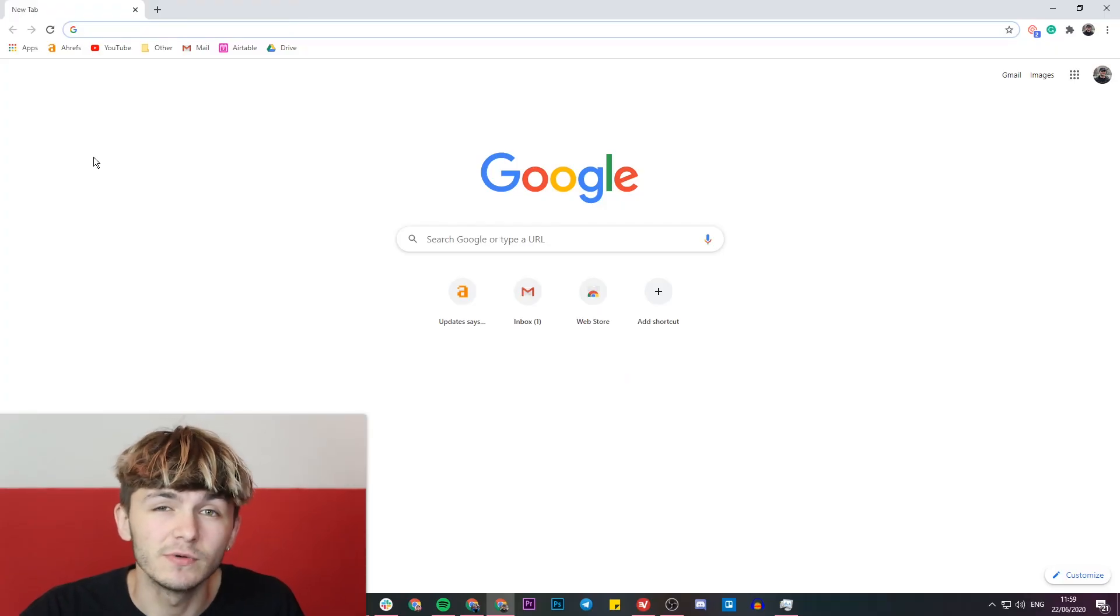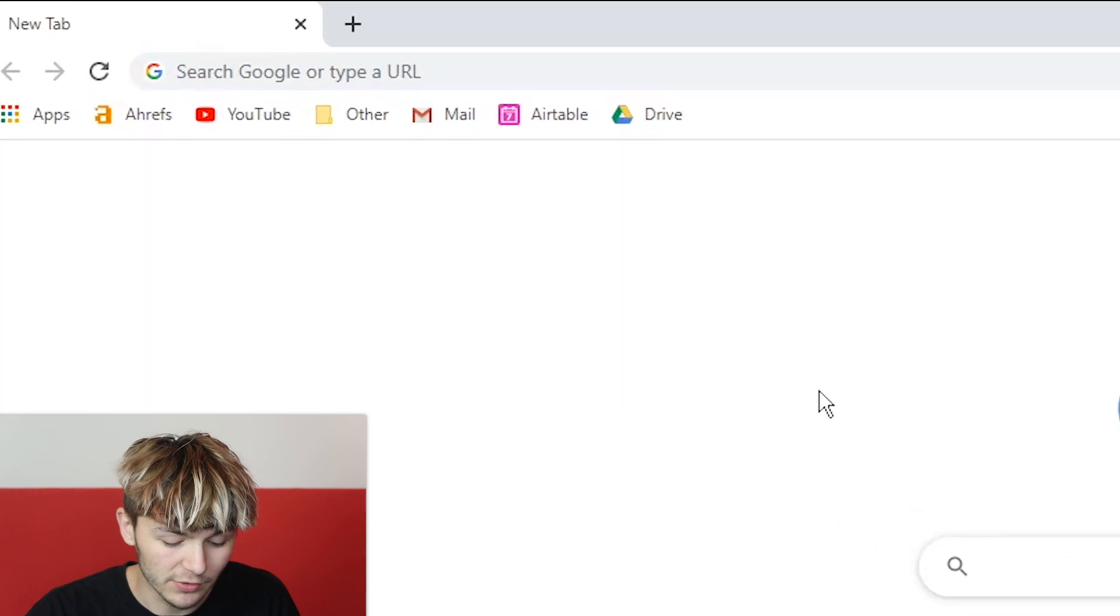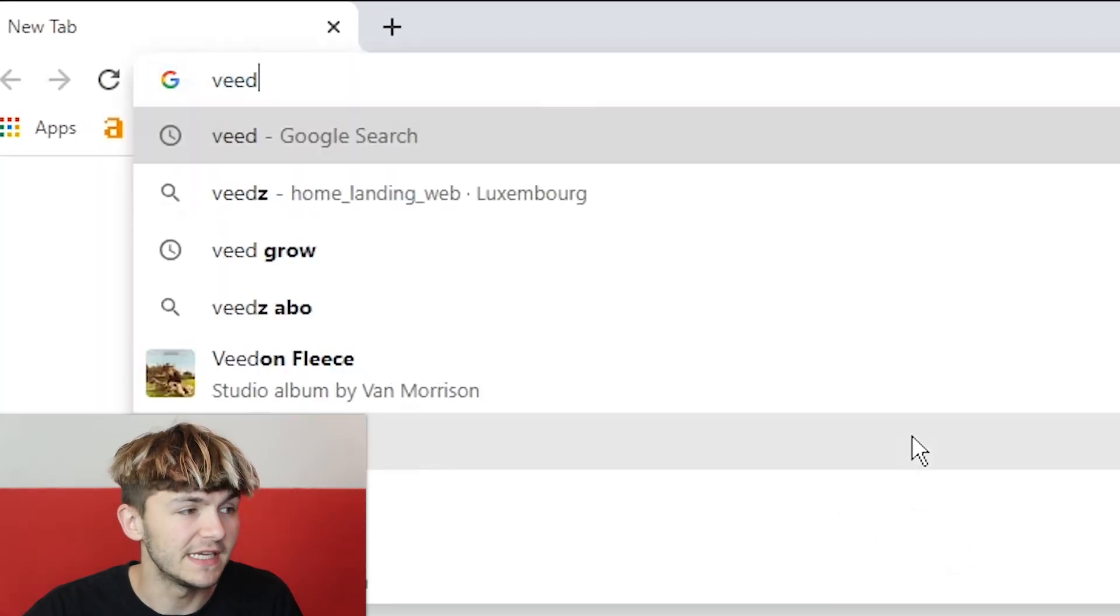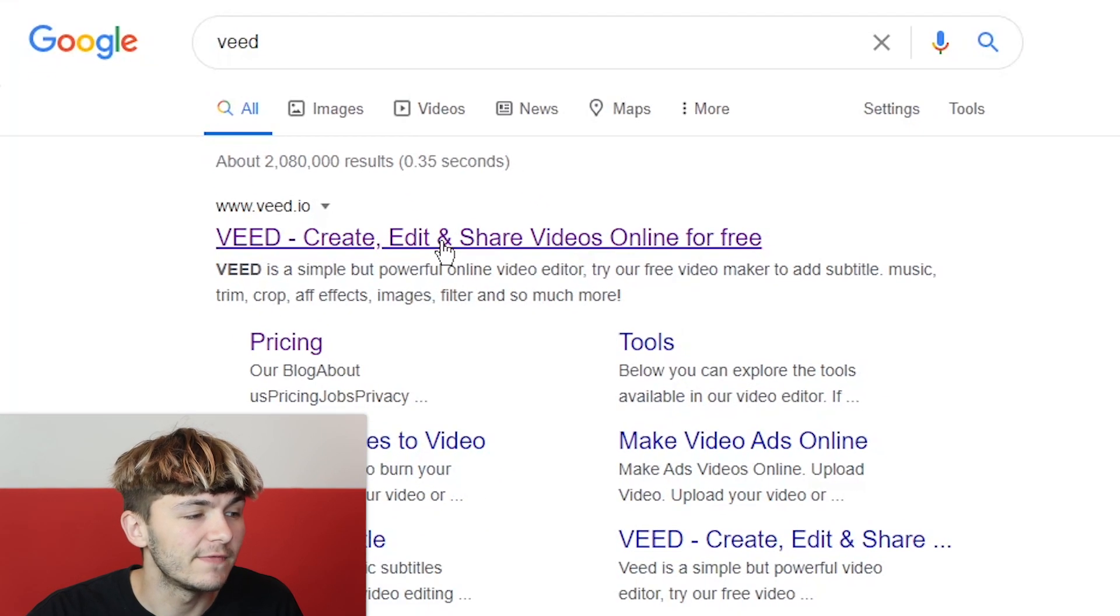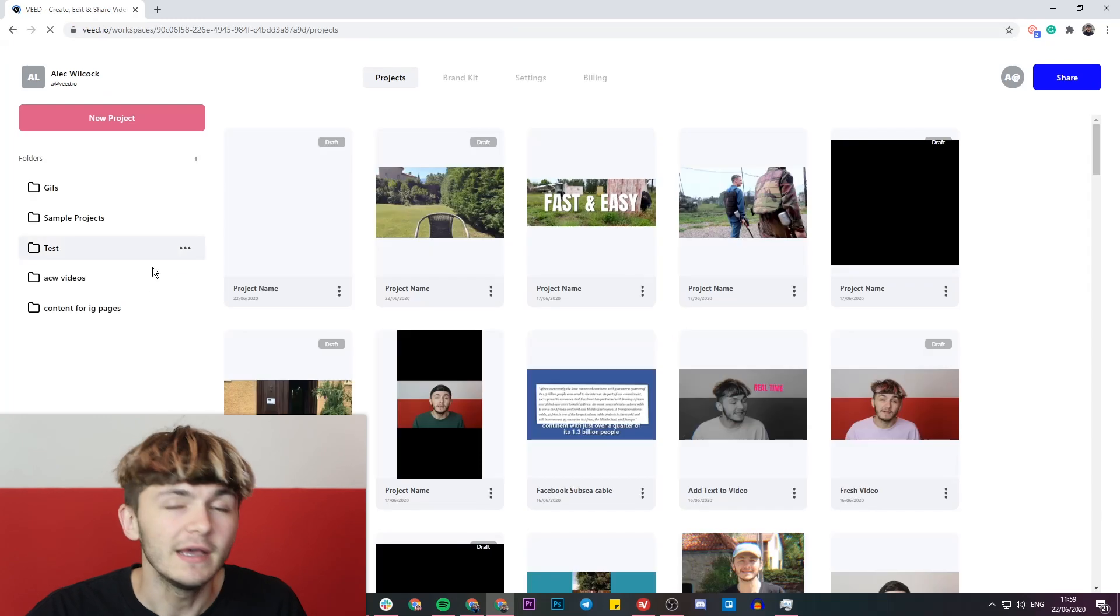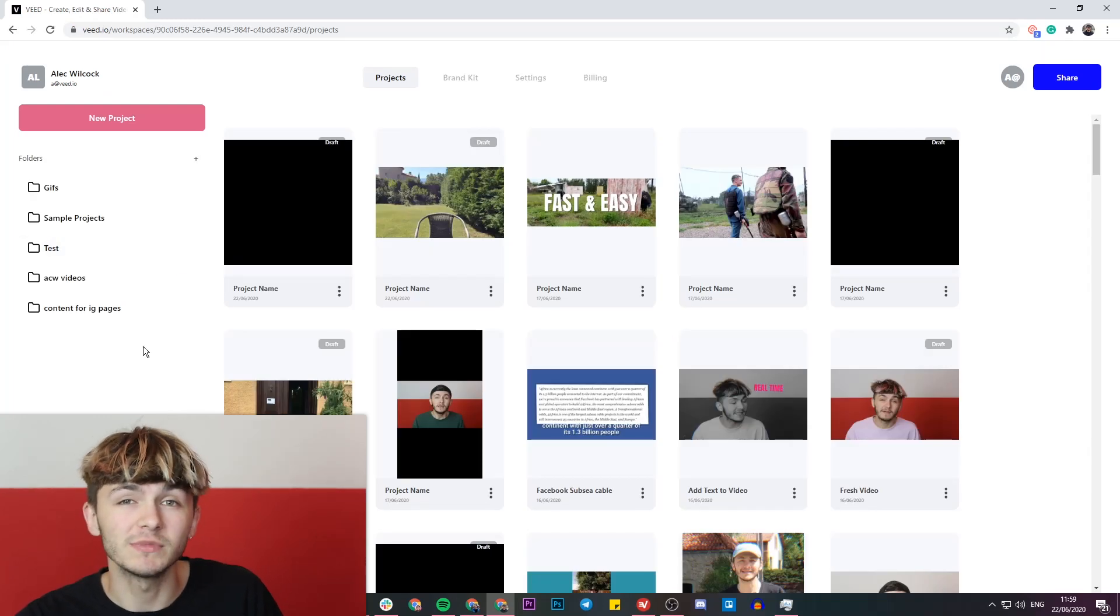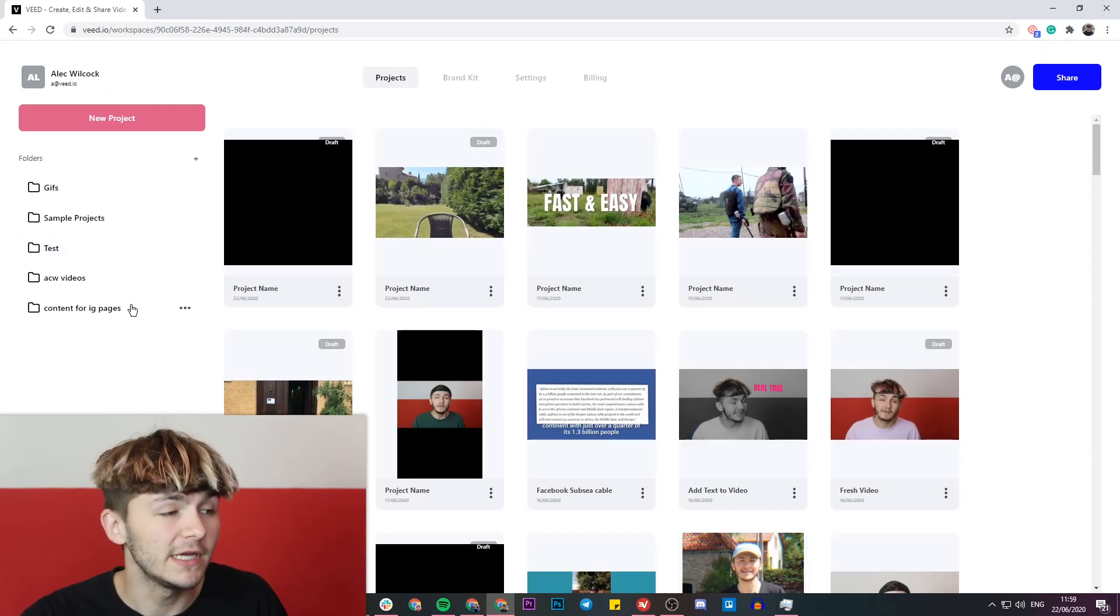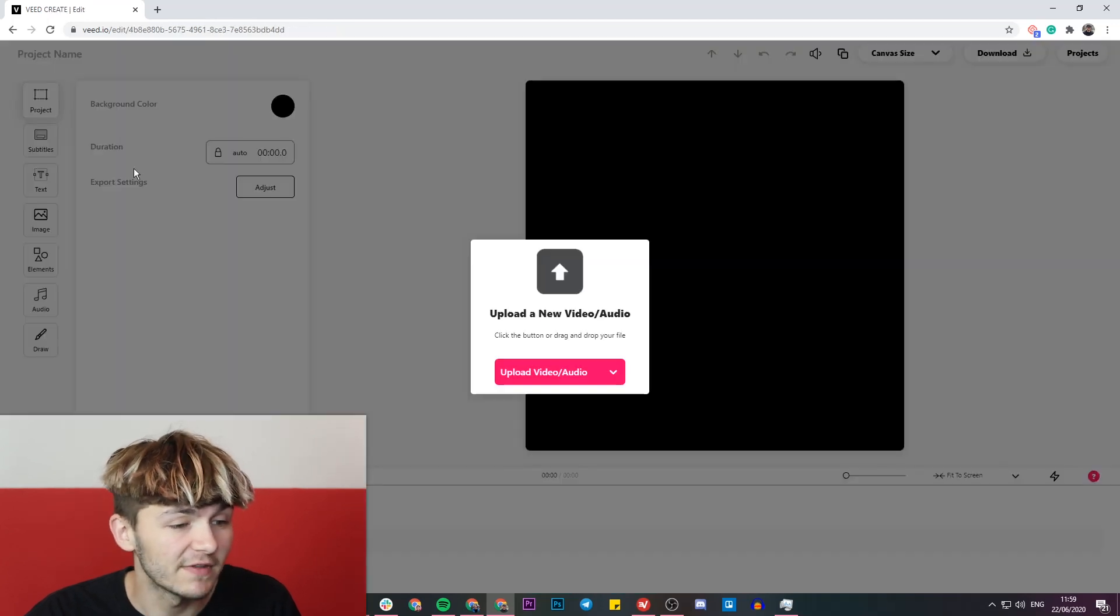To get started, we're going to be using a tool called Veed. Head over to Google and Google Veed, which is V-E-E-D, and click on the first link which is create, edit, and share videos online. If you don't already have an account with Veed, you'll be prompted to create a new one for free. If you do already have an account, click on the new project button in the top left.